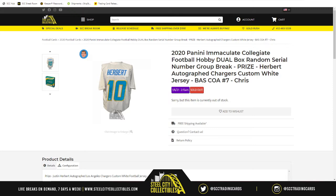For those that don't know, this Immaculate Break is for 2020 Panini Immaculate Collegiate Football Hobby Dual Box Random Zero Number Group Break with the prize of the Justin Herbert jersey.